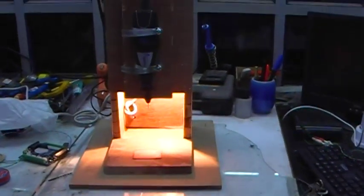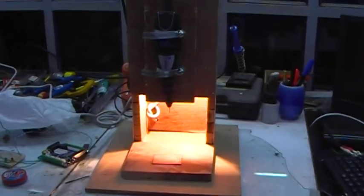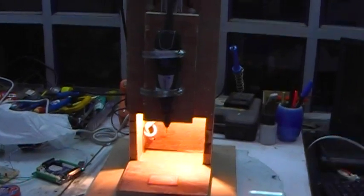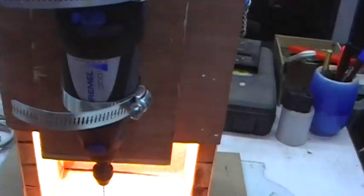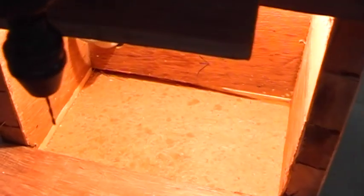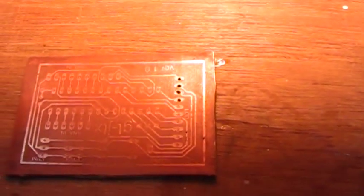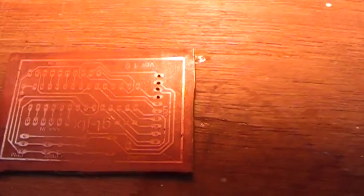So here is our new drill press. You can see I've put in a Dremel there, and attached to the Dremel is a 0.8mm bit. Down there I have a printed circuit board.